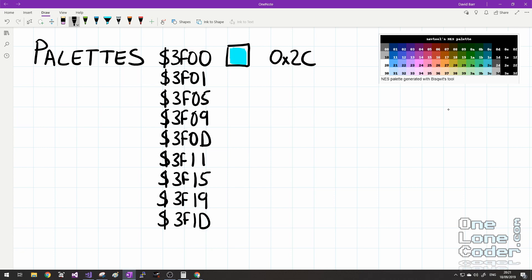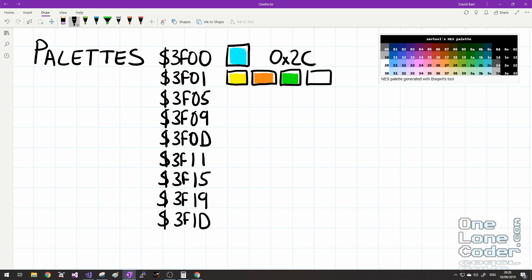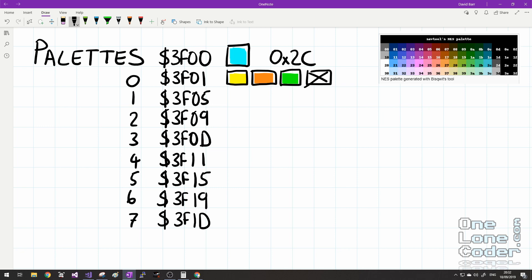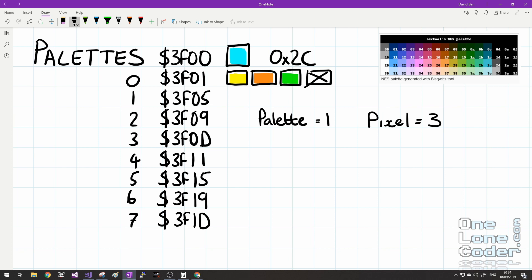Whereas 0x3F00 stores 1 byte, the other entries in the palette memory map store 4 bytes, even though there are 4 possible entries — the 4th byte isn't really used. If we index our palettes 0 through 7, we can combine our chosen palette ID with our 2-bit pixel value to select the appropriate memory location. For example, if the palette ID is 1 and the pixel value is 3, we multiply palette ID by 4, add the pixel value, and offset from 0x3F00.